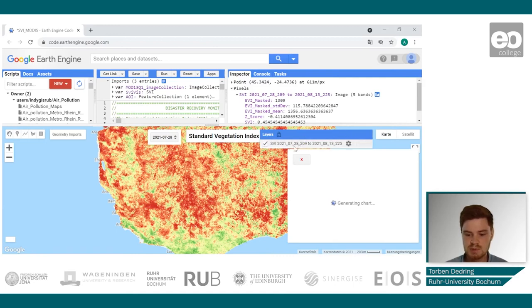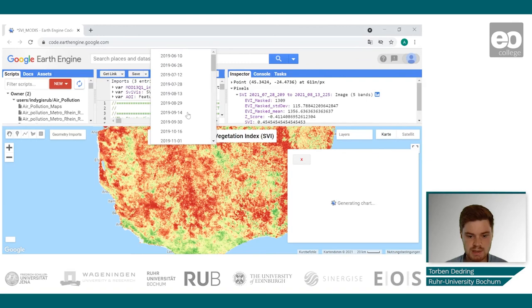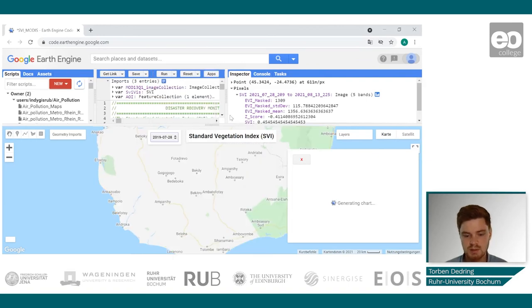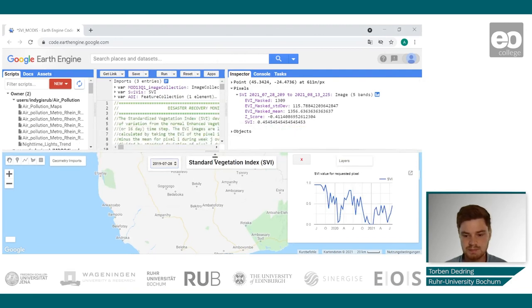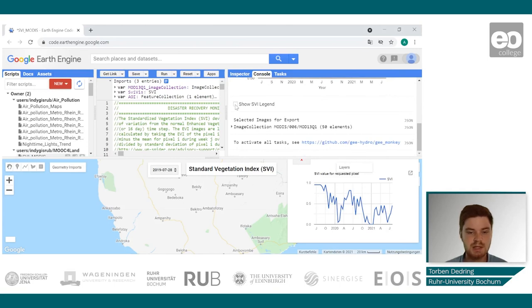This image was captured between the 28th of July 2021 — the 209th day of the year — and the 13th of August 2021, which is the 225th day of the year. You can also visualize a different date by selecting it from the select menu. While that renders, let's go back to the console and add a legend to the map.